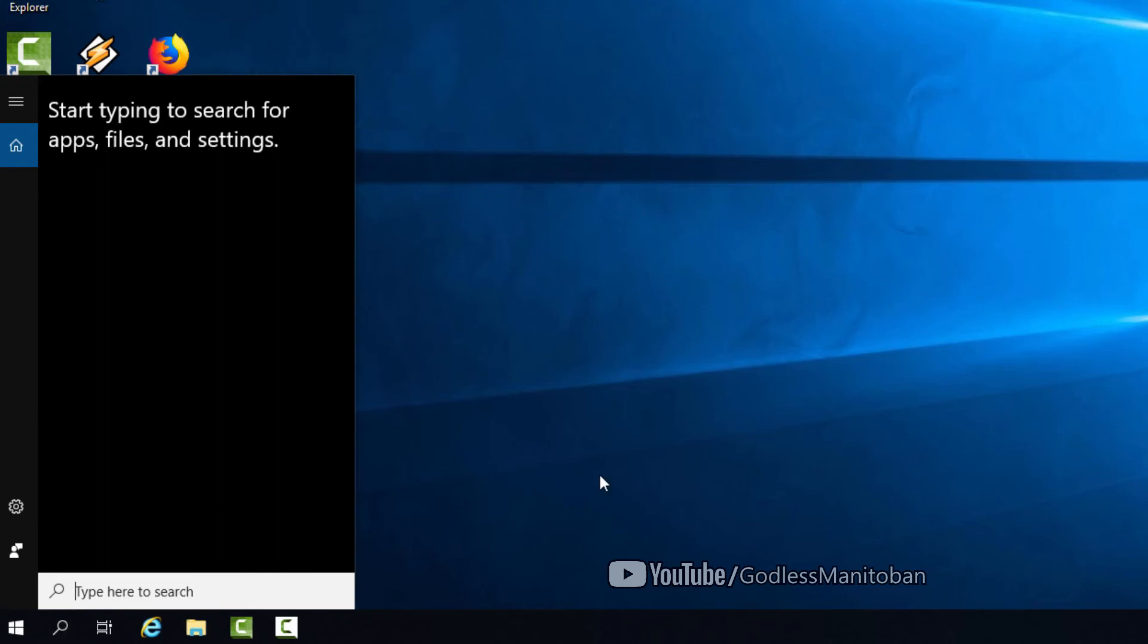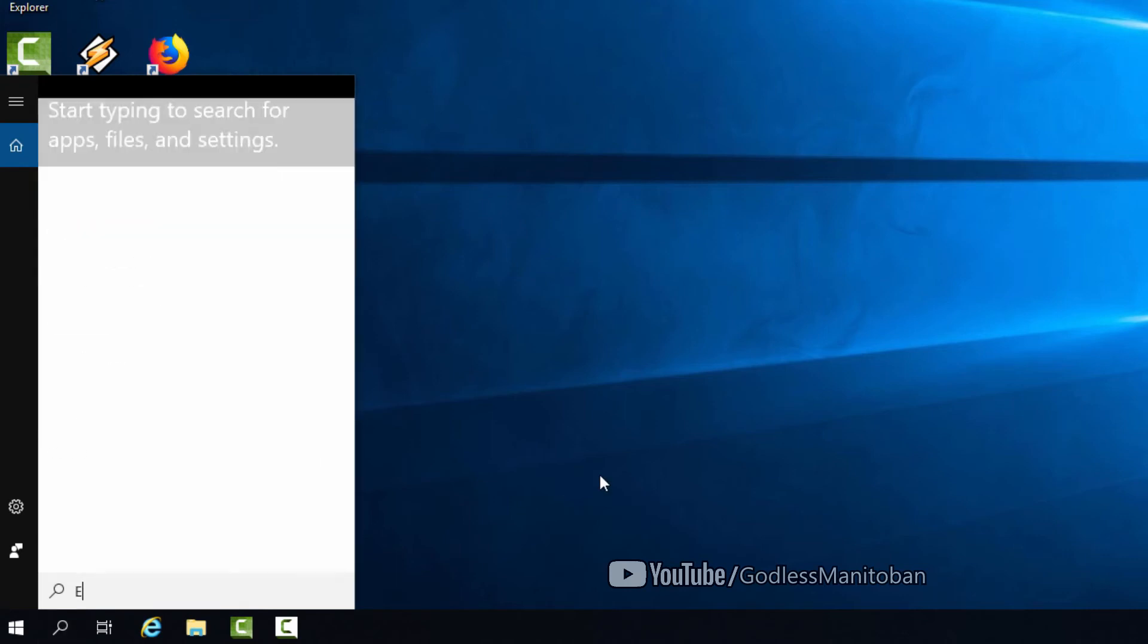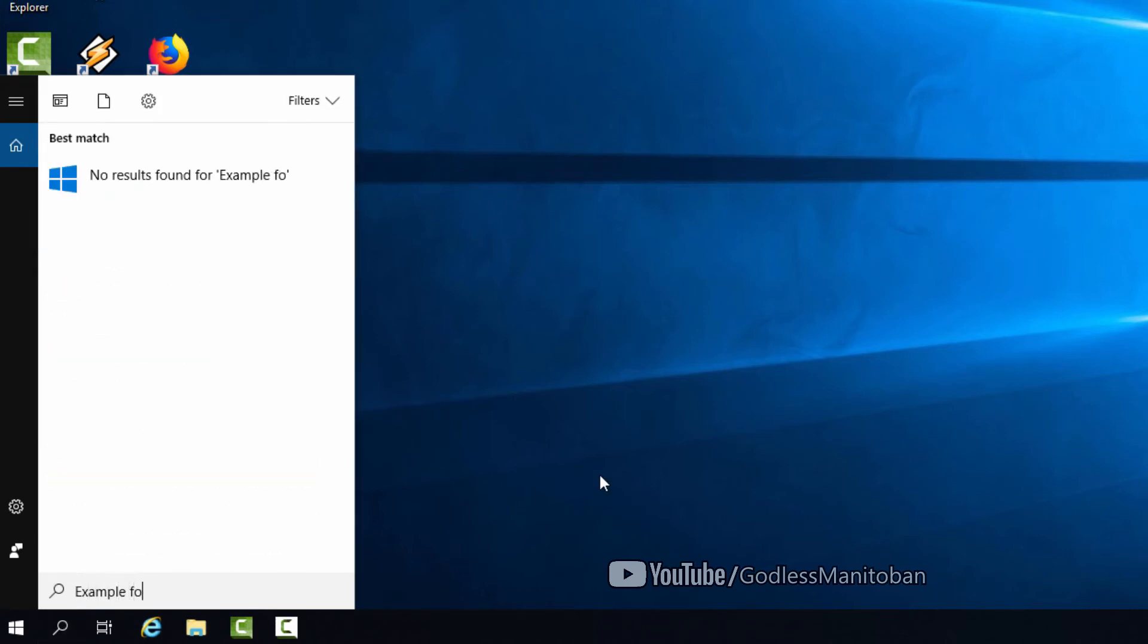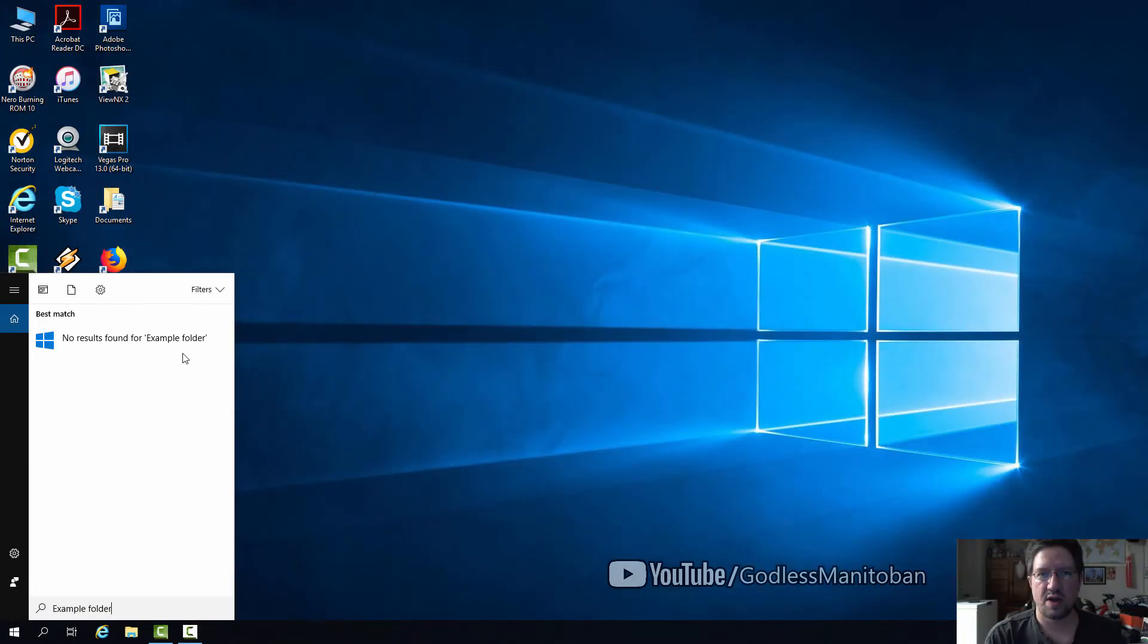Now I'll type in 'example folder.' As you can see, it says no results found for example folder, so it is no longer indexed. It will not show up in search.